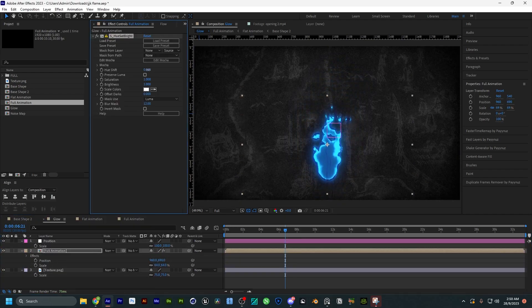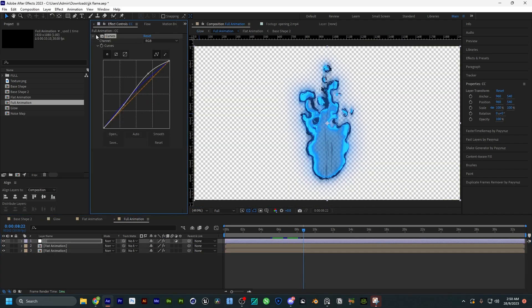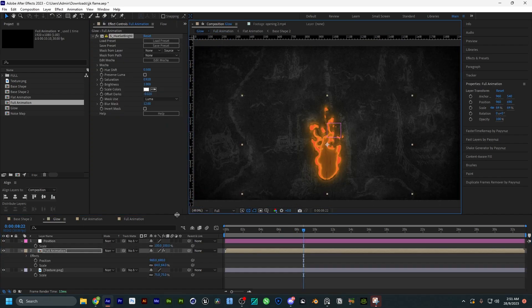Back to the main composition, I'm going to use Hue/Saturation to try to change the color a little bit — just some scrapping around to see what works.